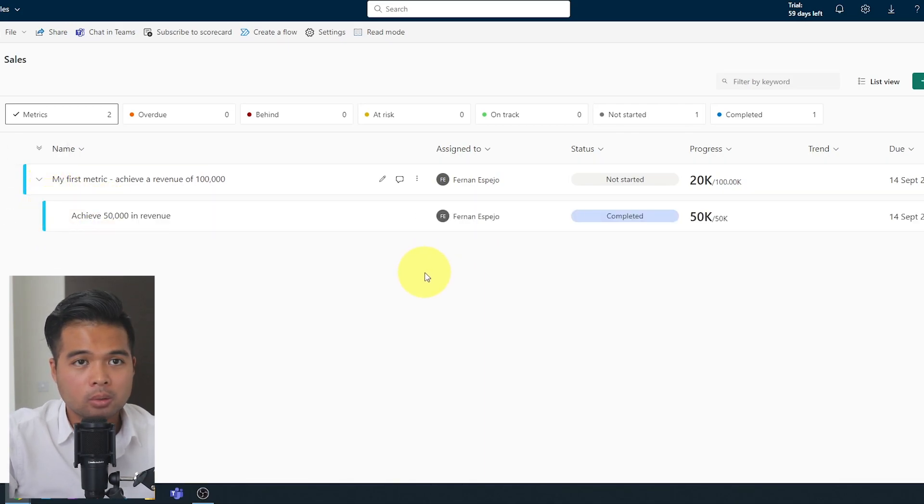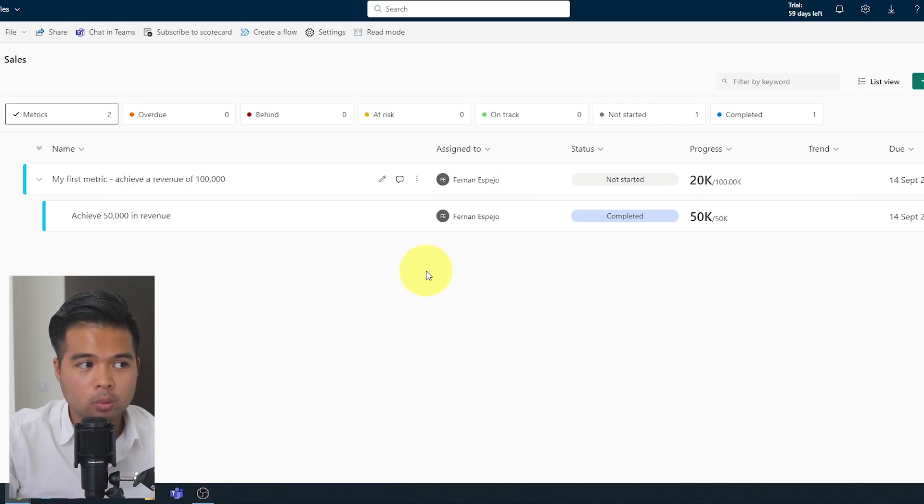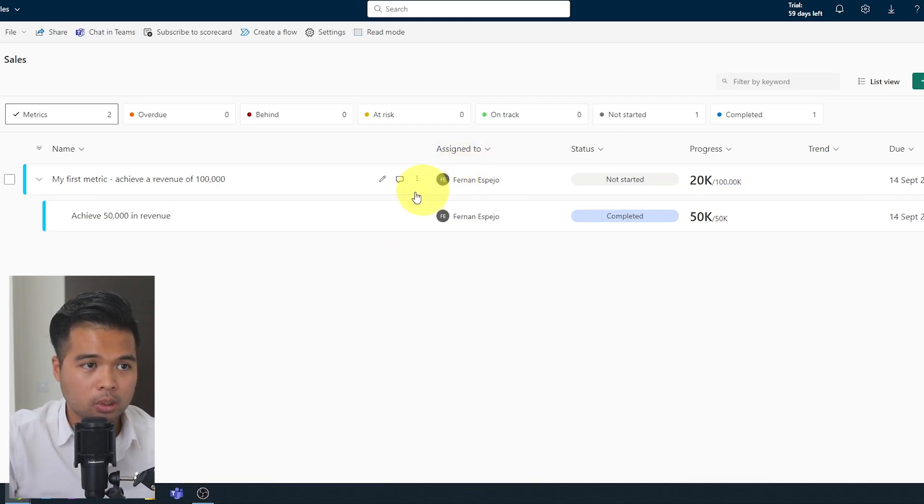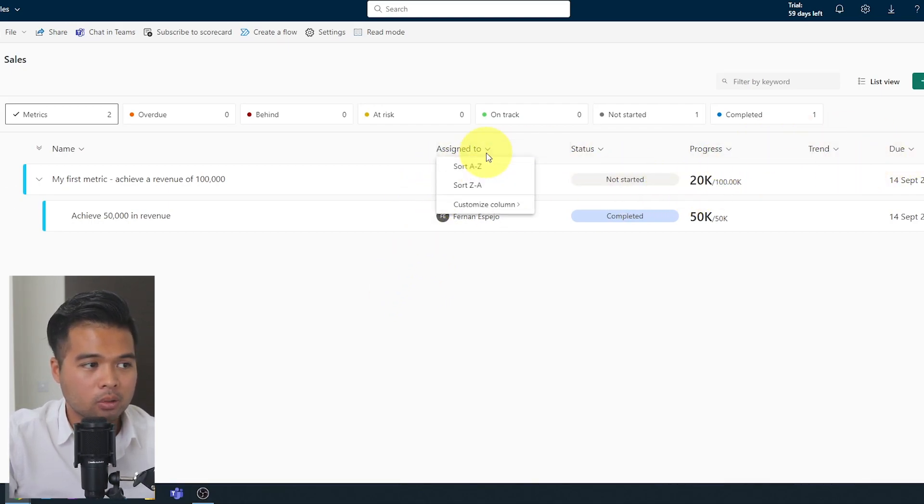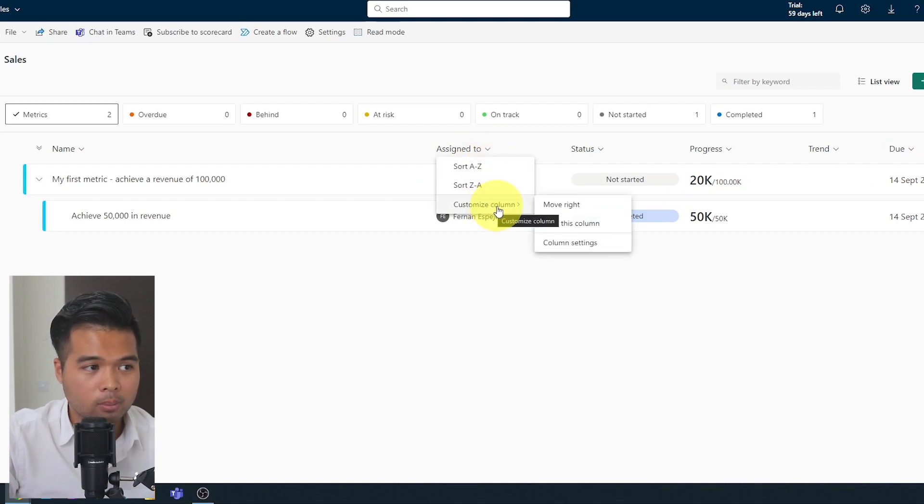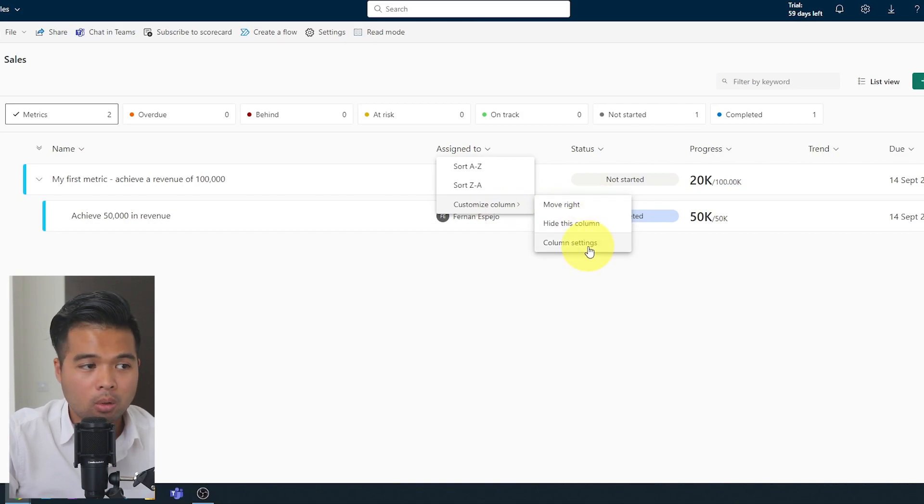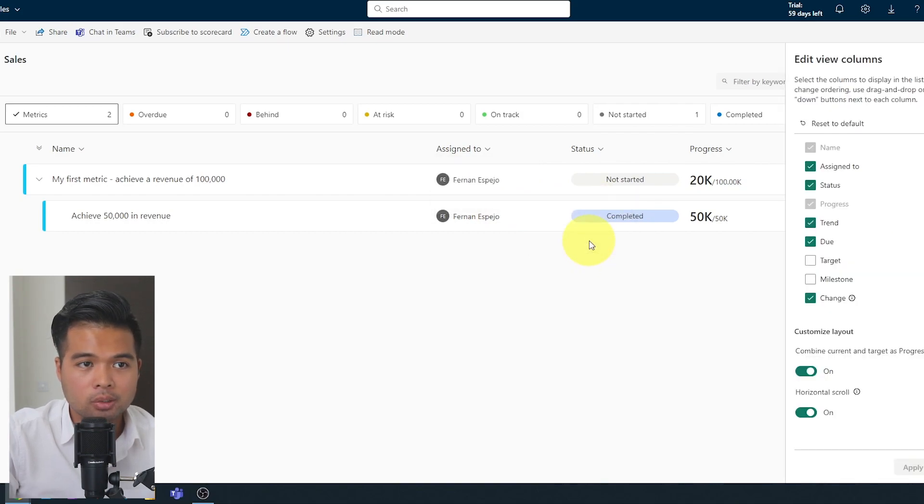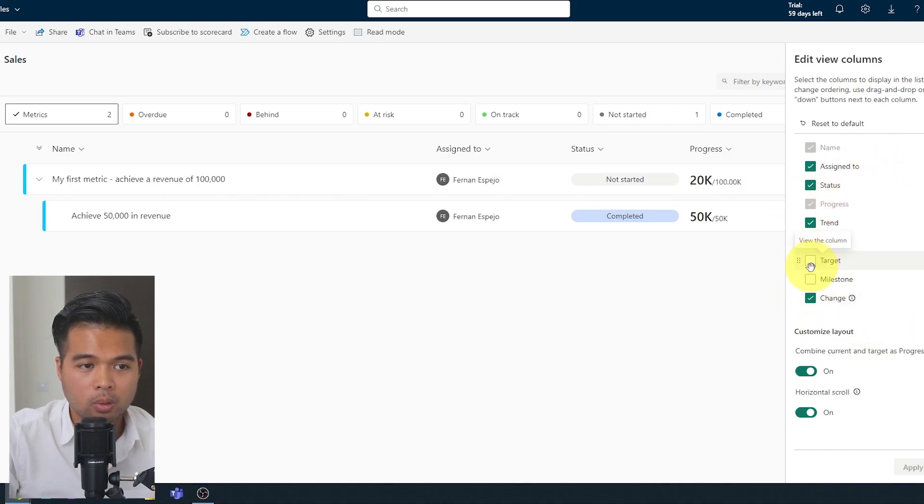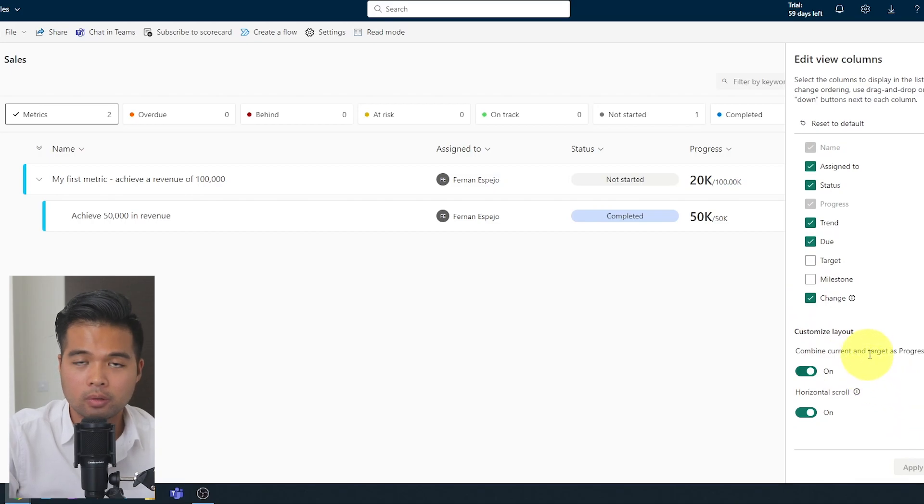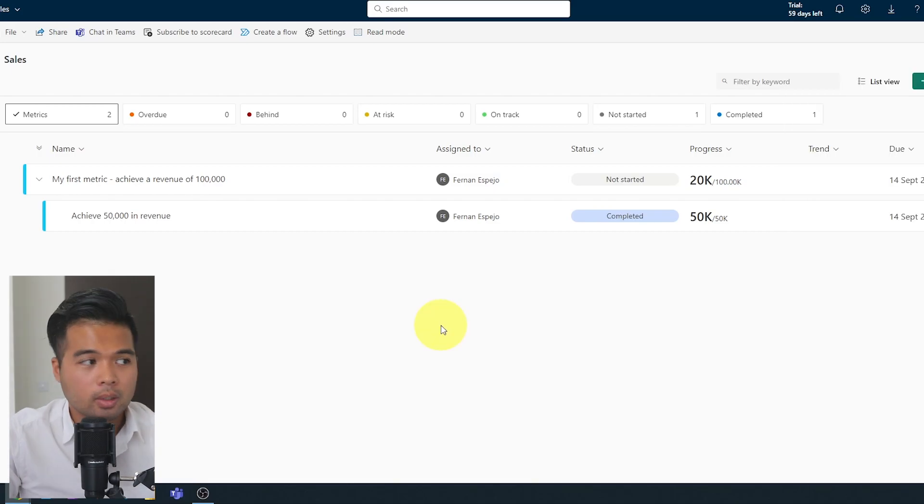You can also have the ability to adjust which columns you want to show. So at the moment we have these, but you might want to customize that. So you can do that from here. So customize columns, either hide this column, move it to the right, move it to the left, or you can just adjust it here from this view. So you can just adjust what is showing, what isn't showing and customize the layout of your scorecard.